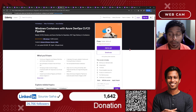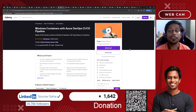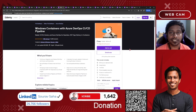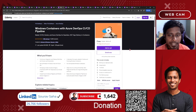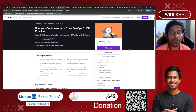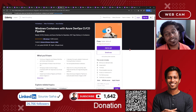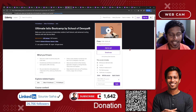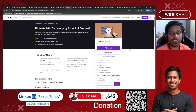Next, we have Windows Containers with Azure DevOps CI/CD Pipeline, where you will be learning about Azure DevOps CI/CD using Windows containers. Unlike the Linux containers we mostly use, here you will get a different concept on Windows containers and learn how to deploy .NET applications.